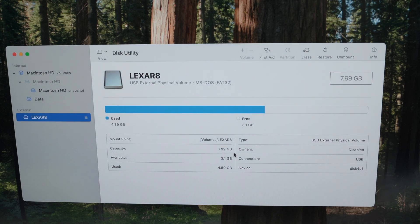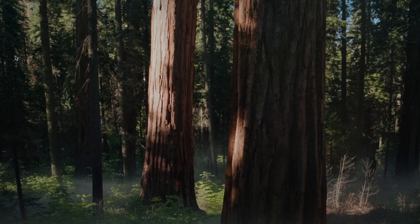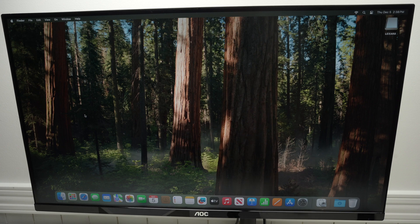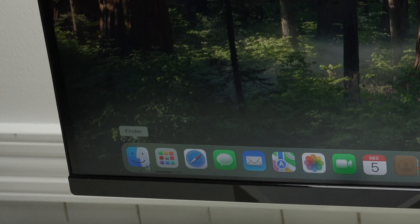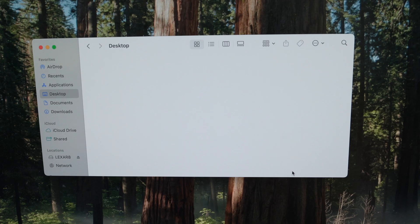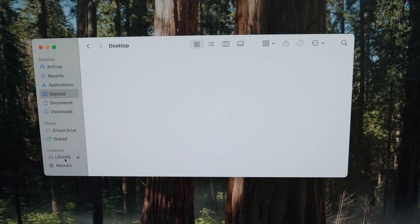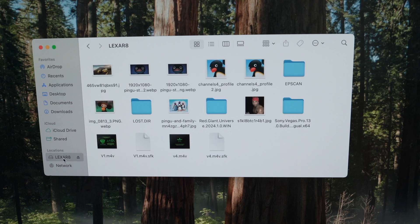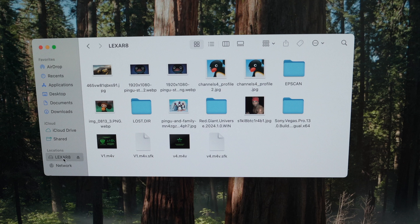If you want to transfer files from that USB drive to your Mac, you need to open the Finder app. It's this one over here. Click on it, and on the left side you're going to see your USB drive. If you click on it, you're going to see everything that is on it.